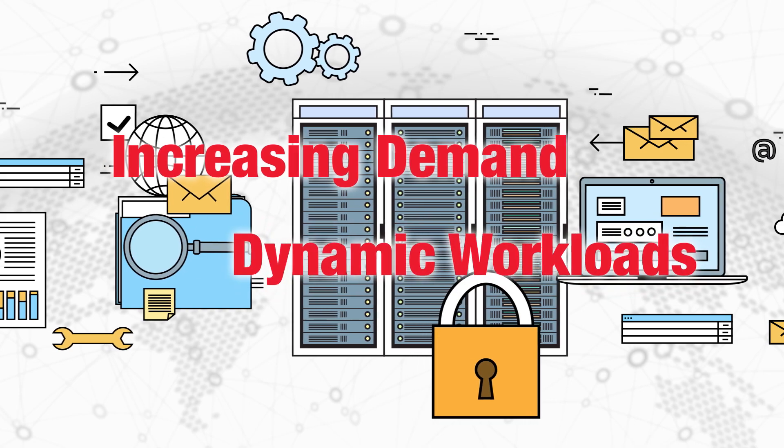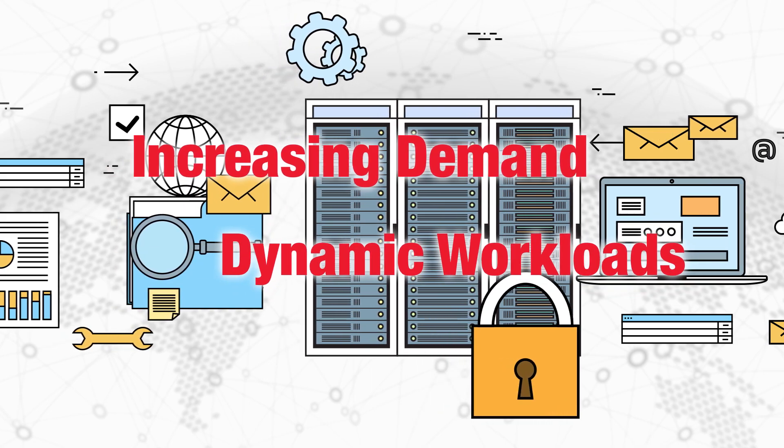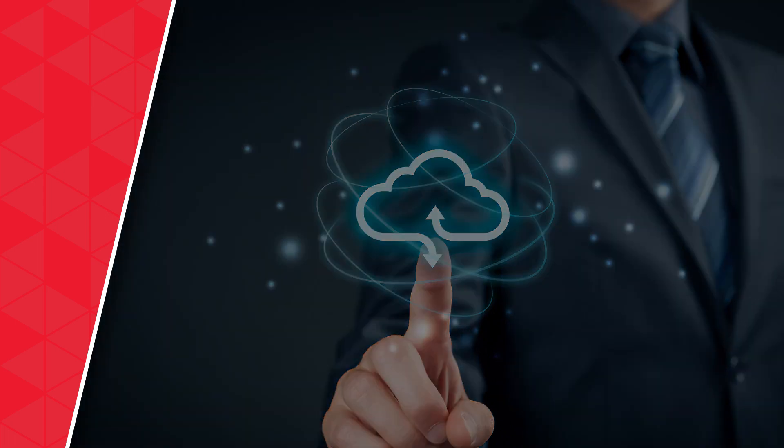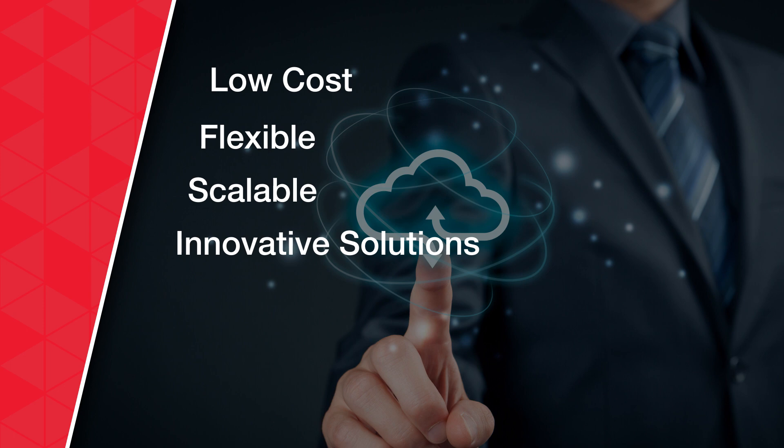exponentially increasing and dynamic workloads. To meet these high-performance demands, data centers need low-cost, flexible, scalable, and innovative solutions that